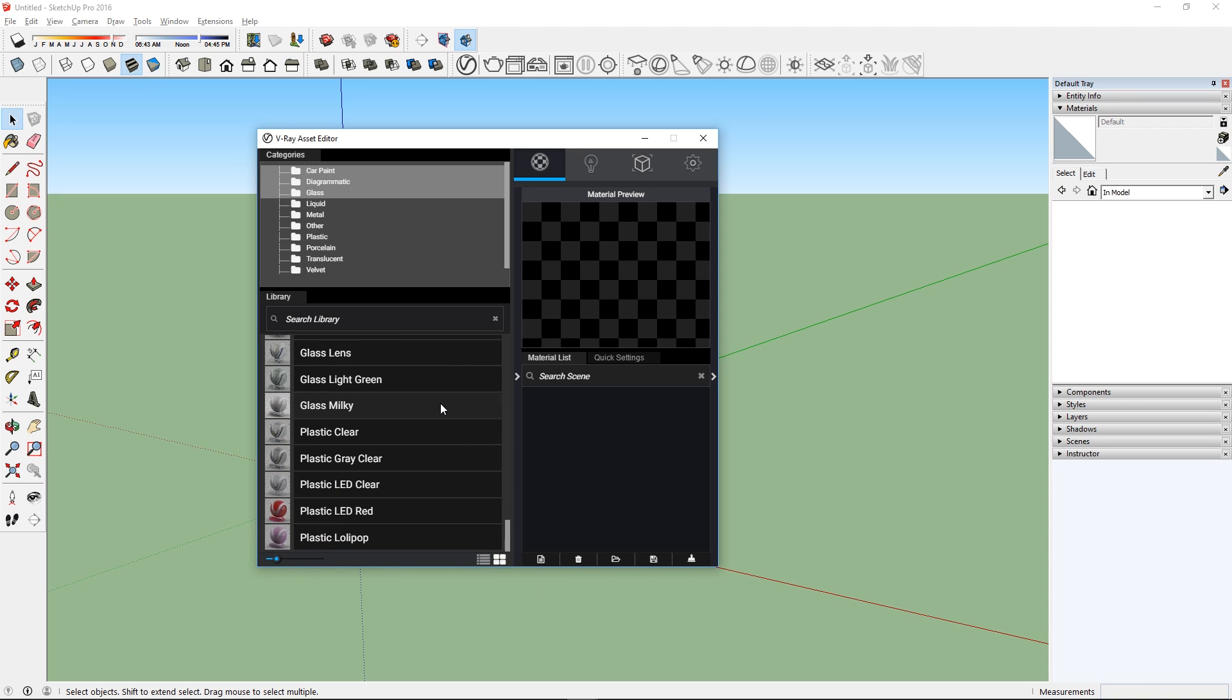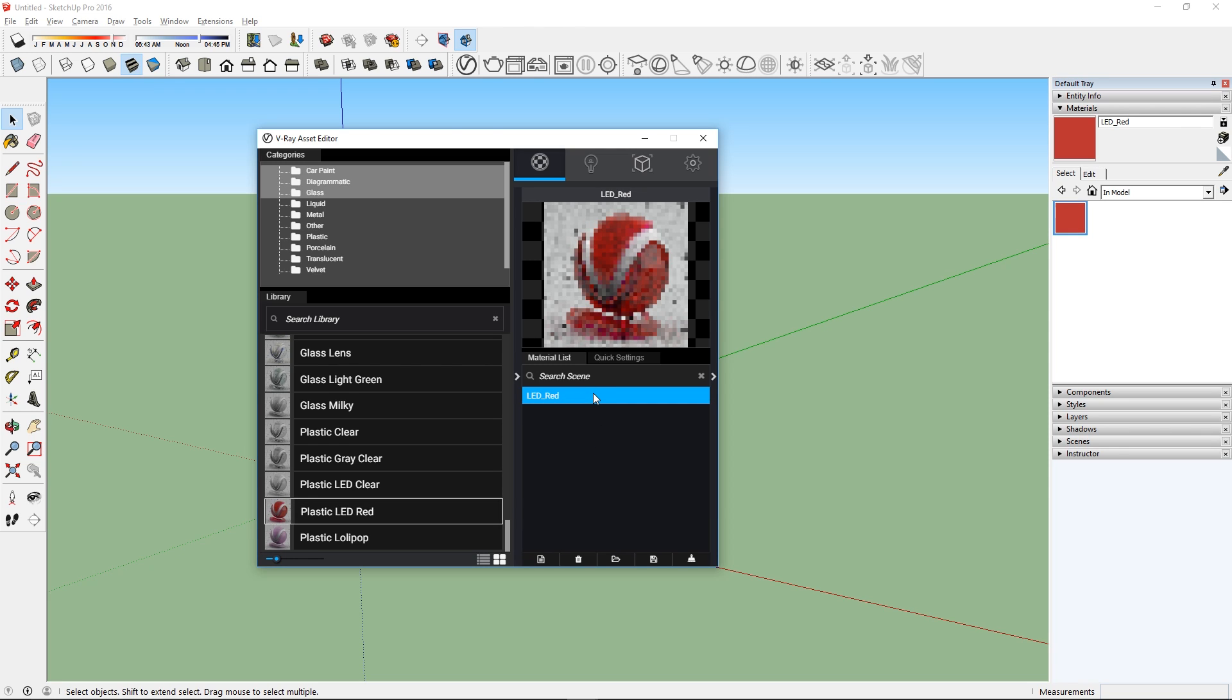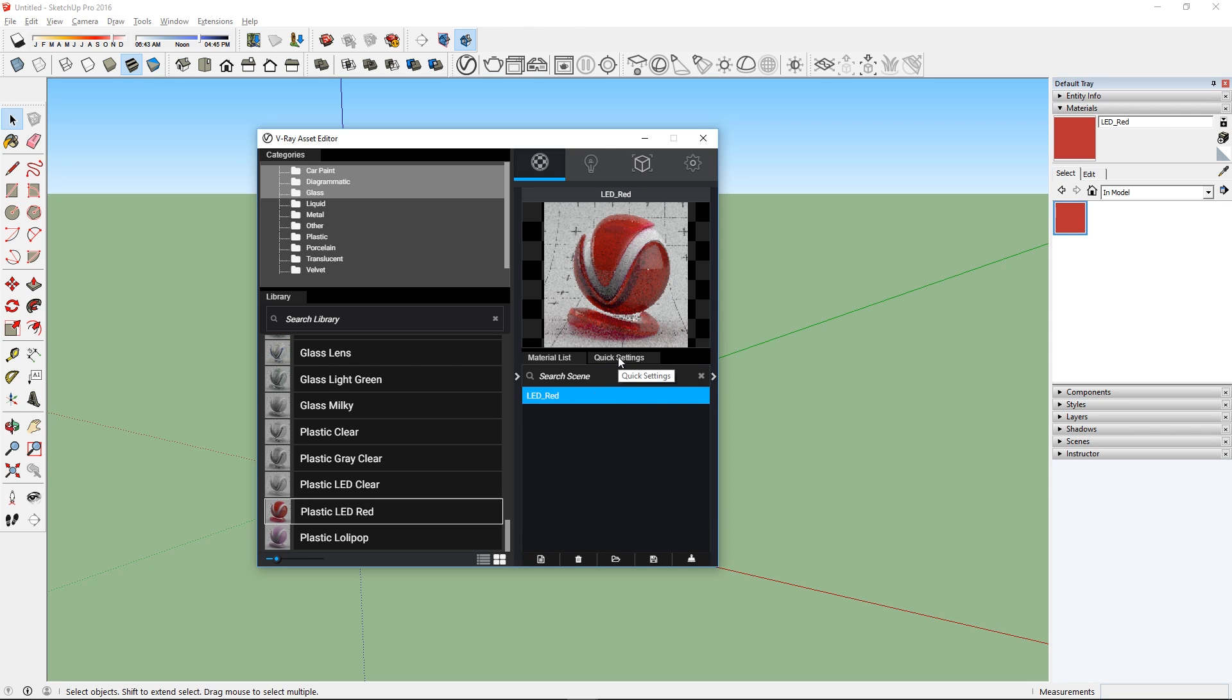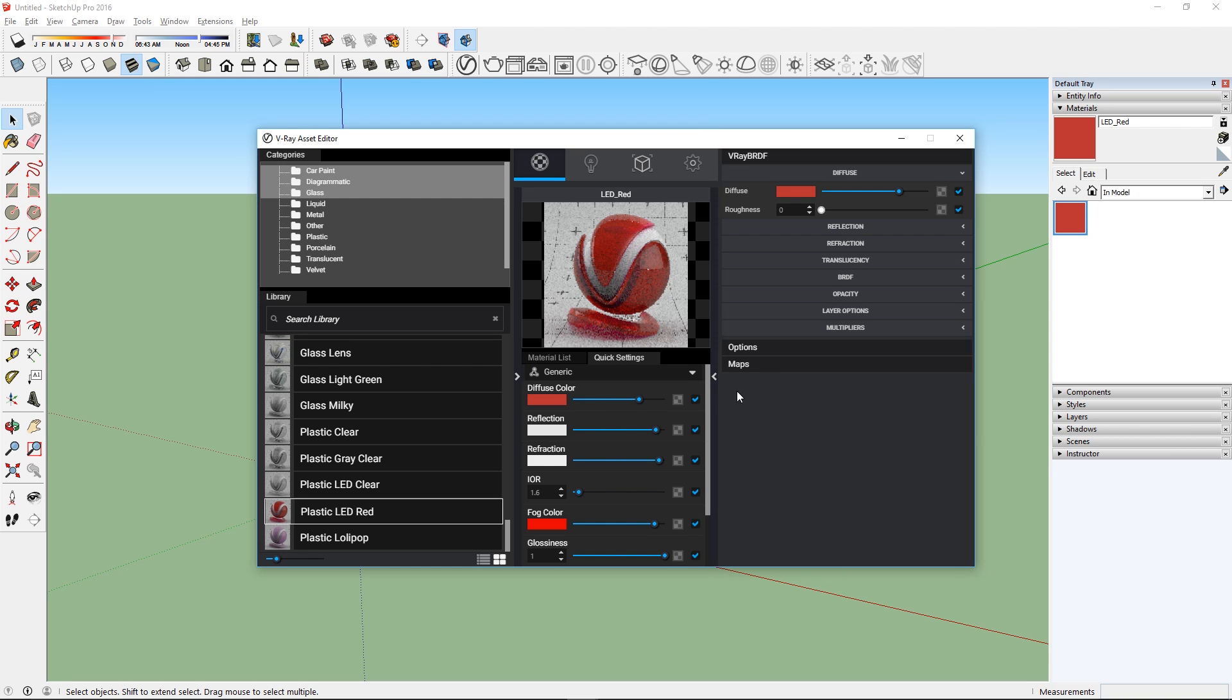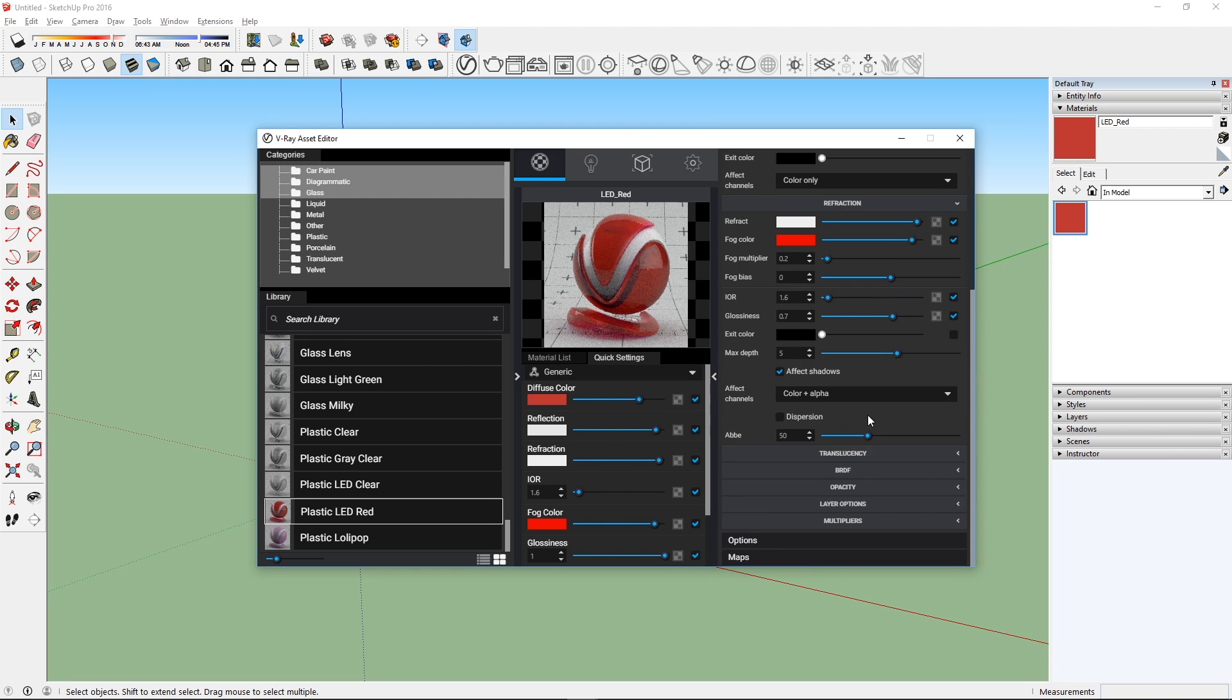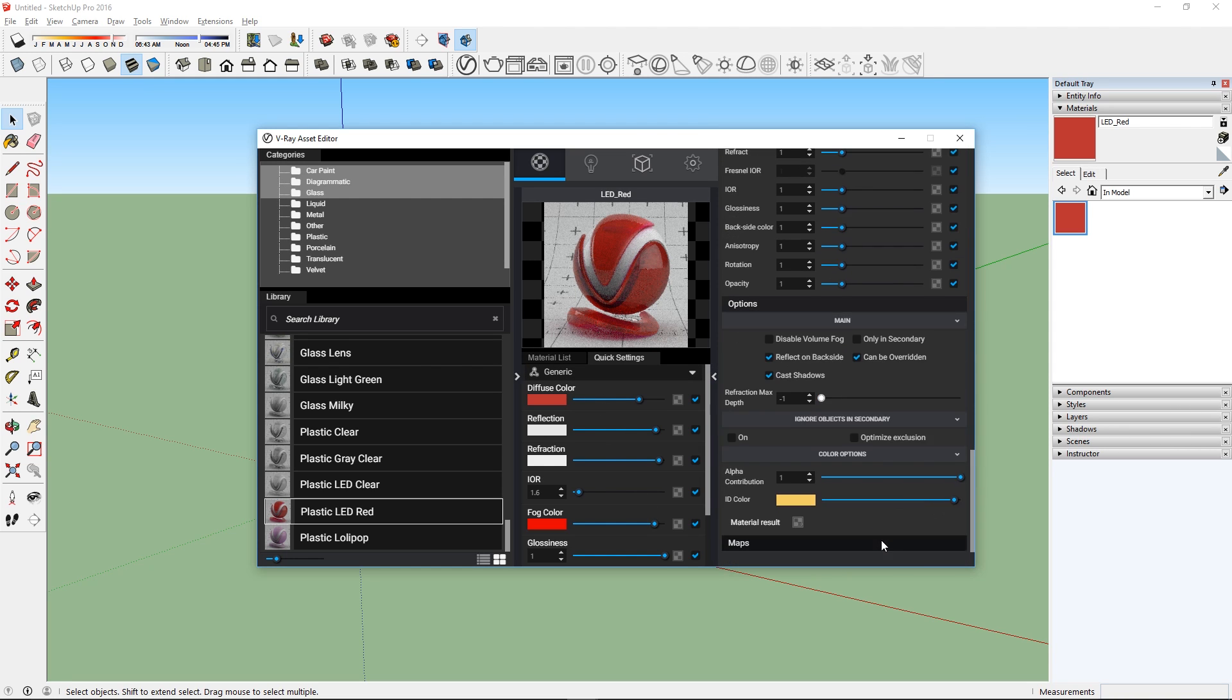Once you see a material you like, drag and drop it here to add it to the material list. You can then make changes to it through going to the Quick Settings tab. Or if you want to customize it even more, then click this arrow on the right to open up the advanced options.